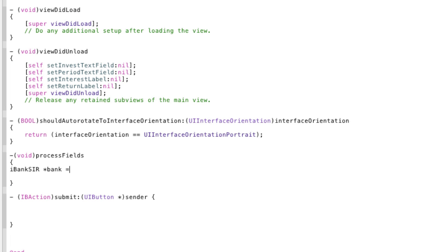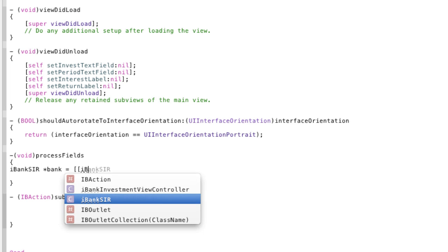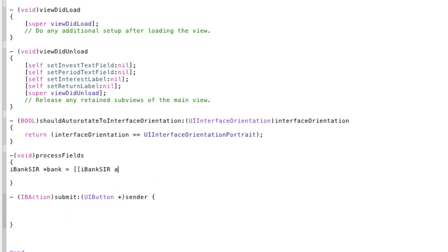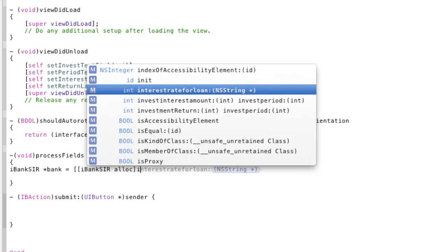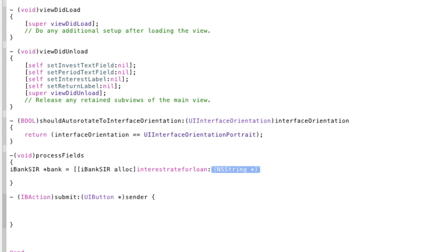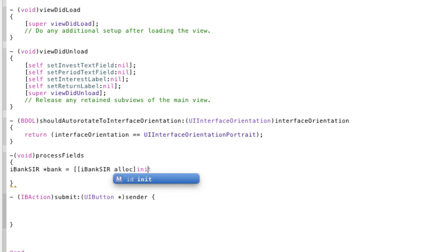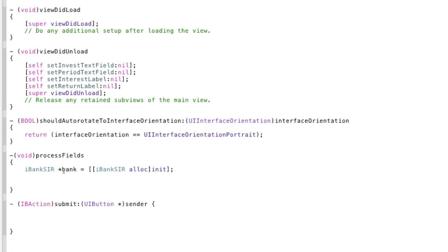Equals iBankCirc allocate and init. End it off and end it with a semicolon. Now we've got that object we can start using it.